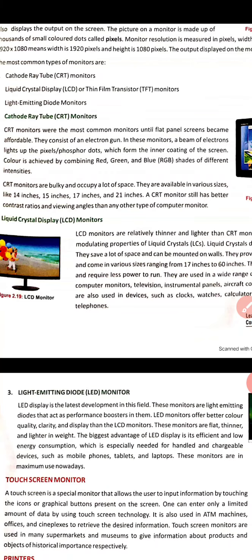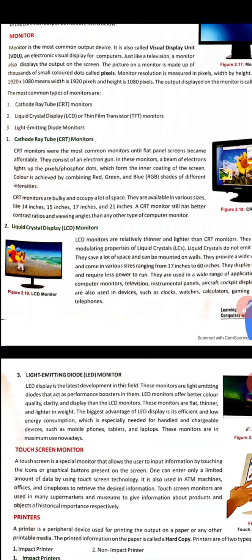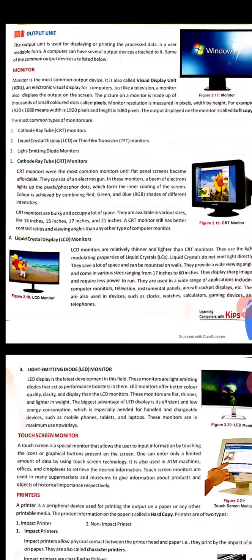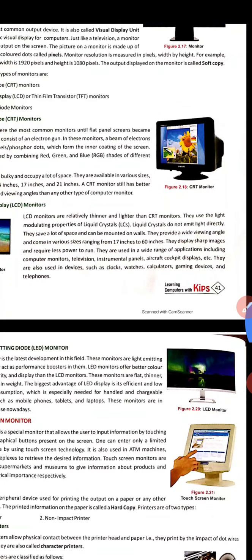LCD stands for Liquid Crystal Display. It is a flat panel display — lighter and thinner in comparison to CRT monitors, though it is a bit more costly. Liquid crystals do not emit light directly. This saves a lot of space and the display can be mounted on walls.